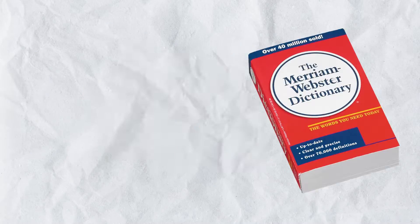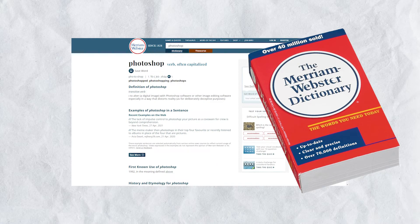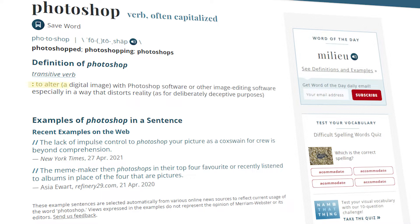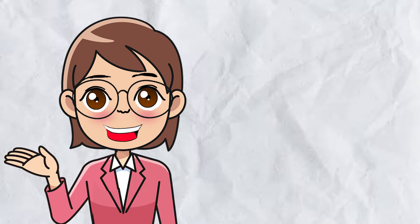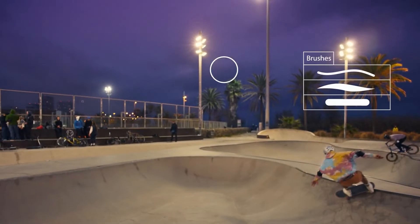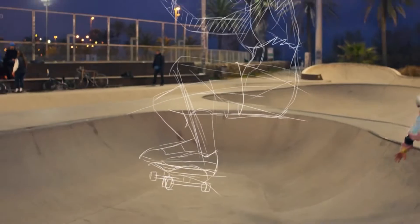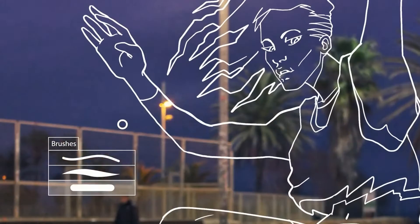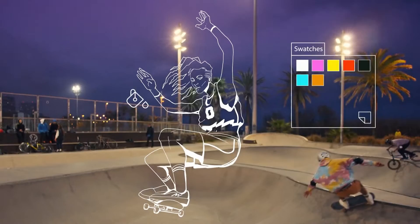It's listed in the Merriam-Webster dictionary as a transitive verb, defined as follows: to alter a digital image with Photoshop software or other image editing software, especially in a way that distorts reality for deliberately deceptive purposes. This is because this software is one of the oldest digital art software out there — it's a household name and to this very day remains unbeatable as the most popular and recognized software.